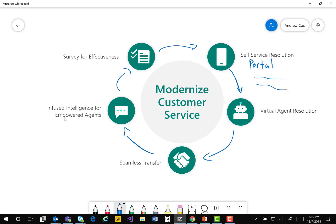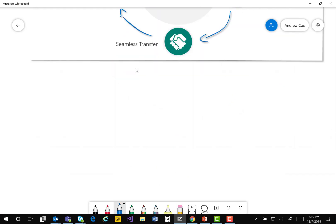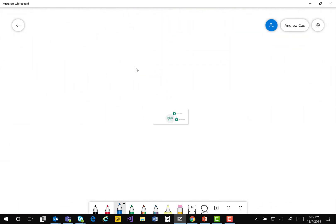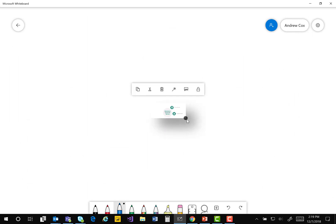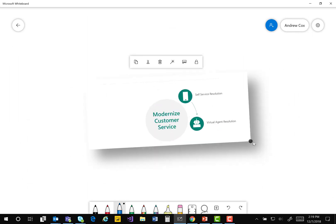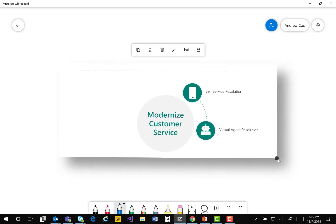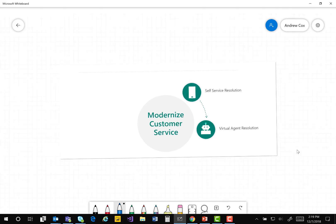I'll flip back over here and show you what this looks like. I can paste that right on the screen and scale it out and rotate it. And of course, now this becomes the baseline for a conversation that I can have live.